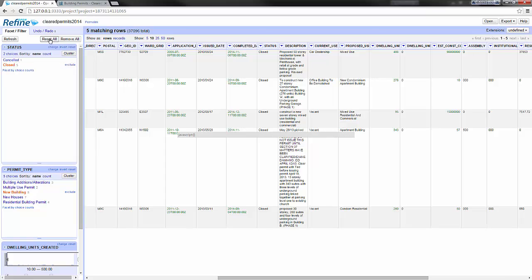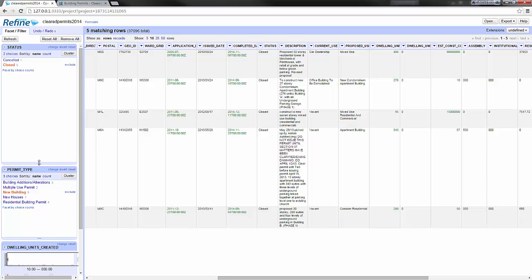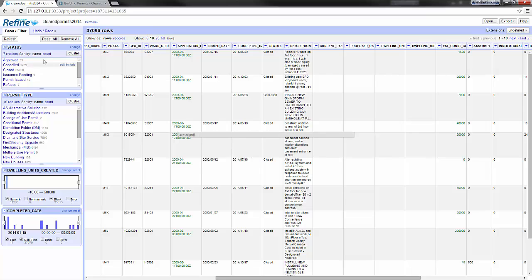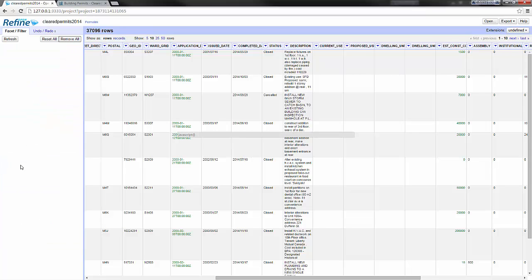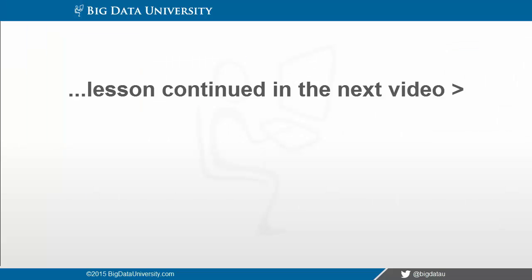There are two buttons at the top: Reset all and Remove all. Reset all will undo all your selections but keep the facets created in the column, so all the selections are undone. Whereas Remove all will clear all the facets and let you start with a fresh panel.